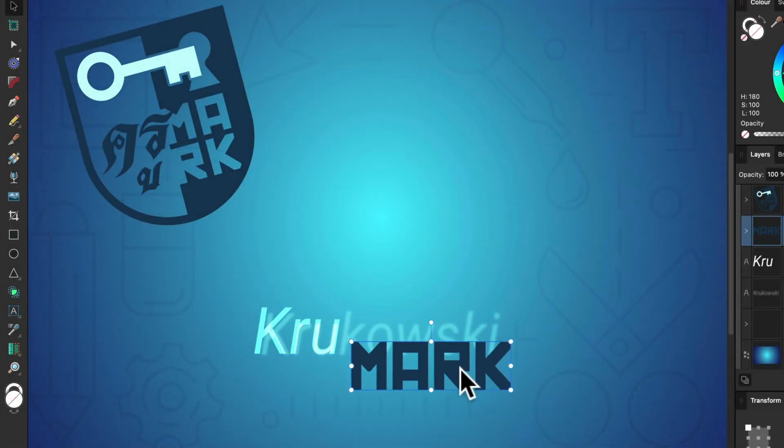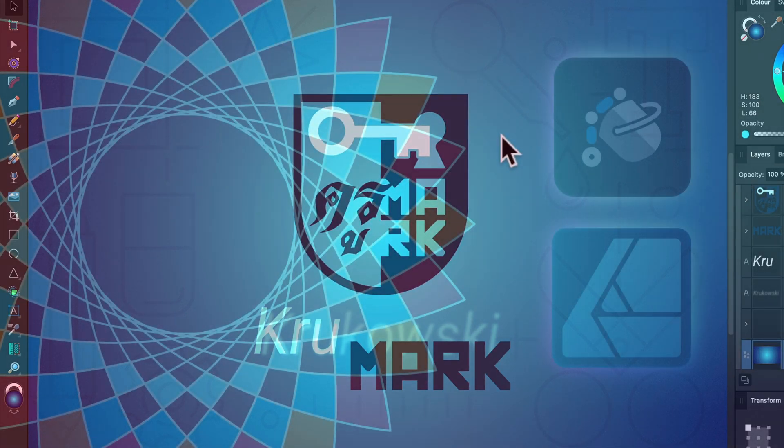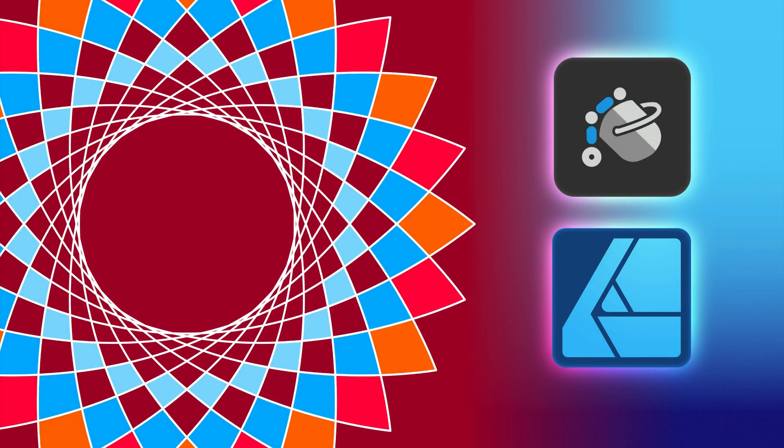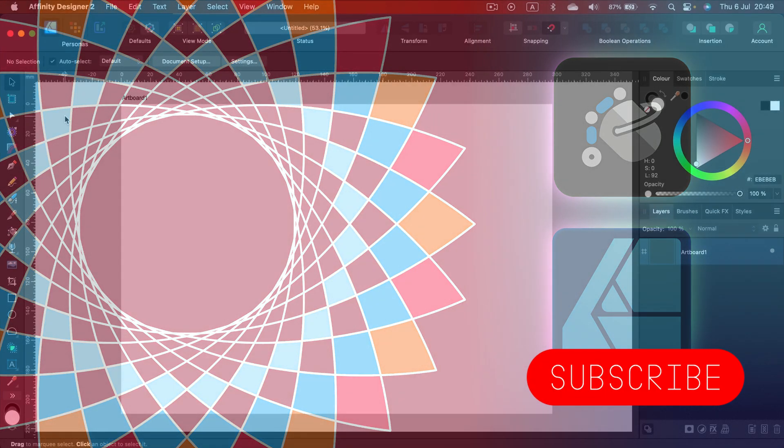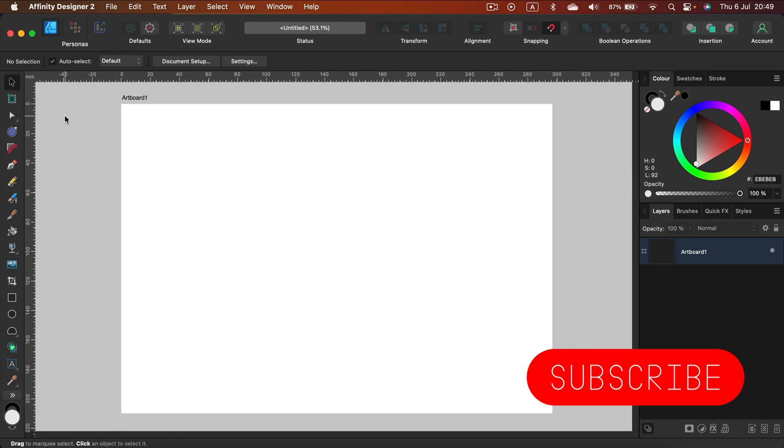Hey guys, today we're going to look into this new tool in Affinity Designer. This tool was just added in version 2.1. I'm talking about the vector flat field tool, also called a bucket tool. A long-awaited tool, especially for people that switch from CorelDRAW to Affinity Designer, and it's finally here, so let's take a closer look.